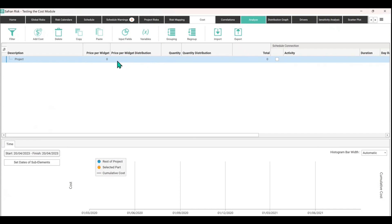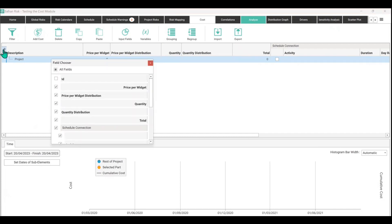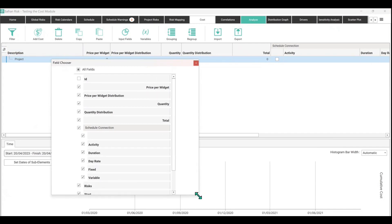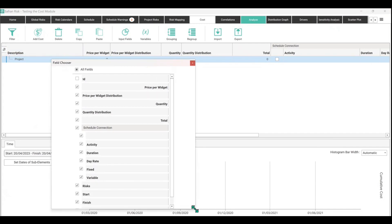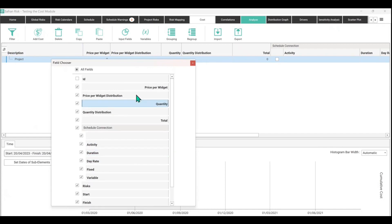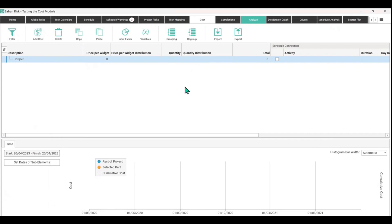And if you want to completely ignore it because you don't believe there's going to be any uncertainty on the price per widget, then you can always come into this little button over here and that will bring up the field selector. So you can toggle on and off a variety of columns in this menu if you want to just ignore it entirely. So that's what the input fields does.